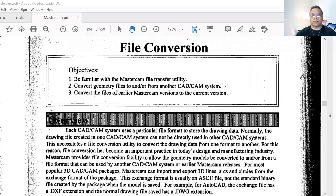So here is file conversion — there are three objectives. Number one: be familiar with Mastercam file transfer utility. Number two: convert geometry files to and/or from another CAD/CAM system. Number three: convert files of an earlier Mastercam version to the current version. So this is a total of three objectives and we're going to go down the line and talk about each one.